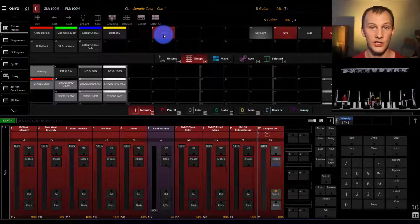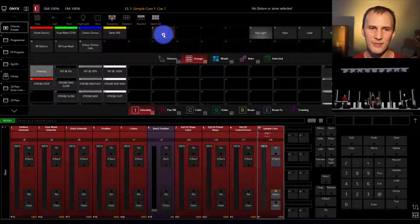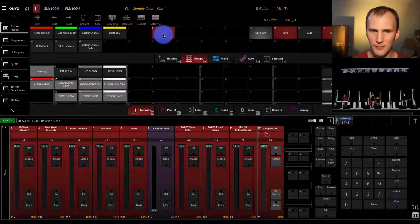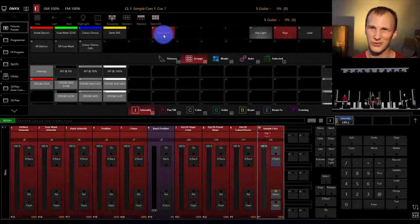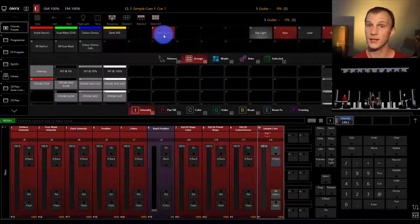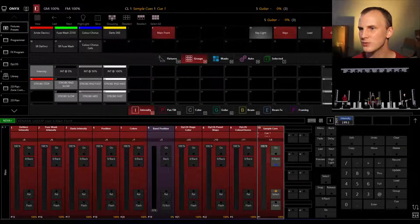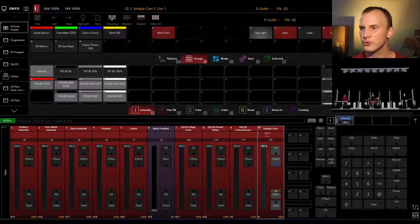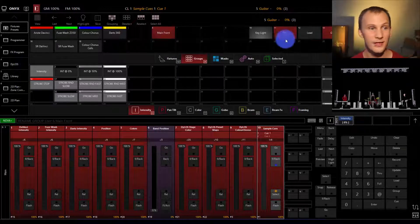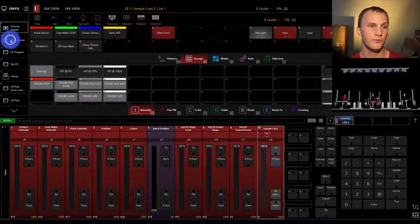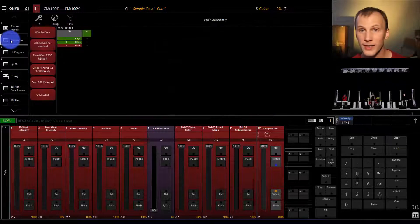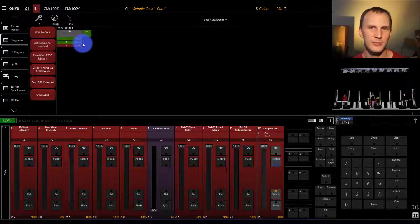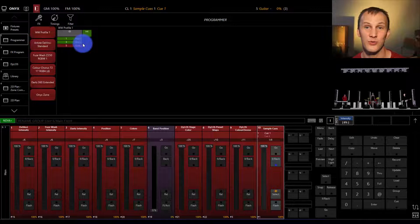You can rename it anytime by just pressing the group again, and we could call it main, front, even though it's not quite. Whatever you want to call it, you can rename it anytime. That's important, that's what a group is. A group selects the fixtures, which are then put into the programmer. And now you're working with them to be able to build the rest of the parts of your show.